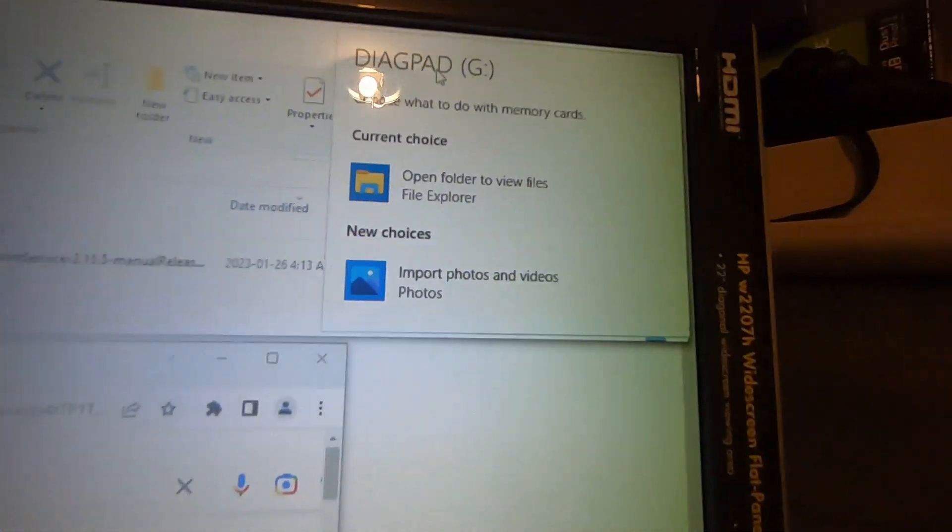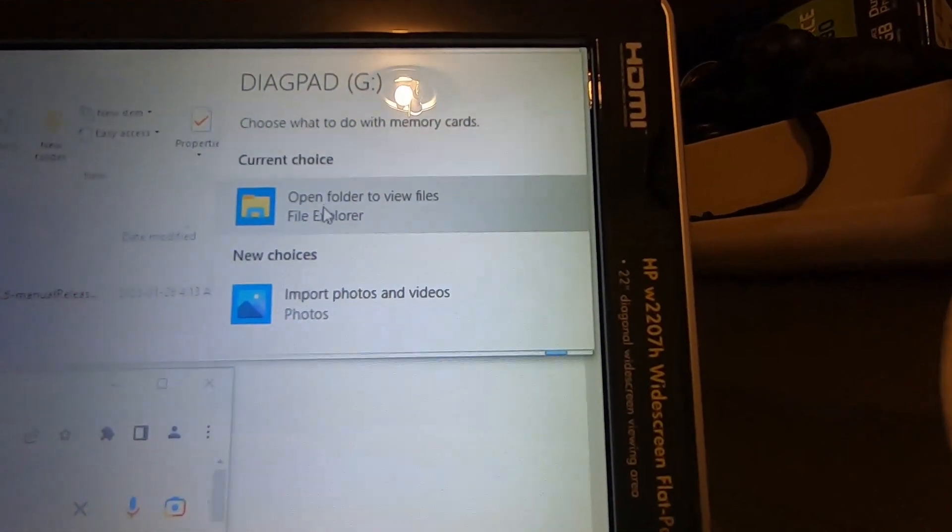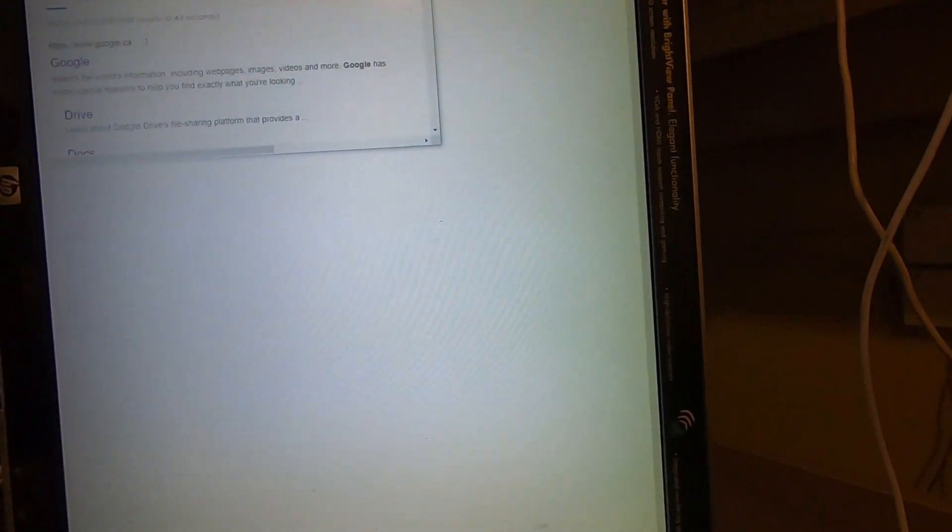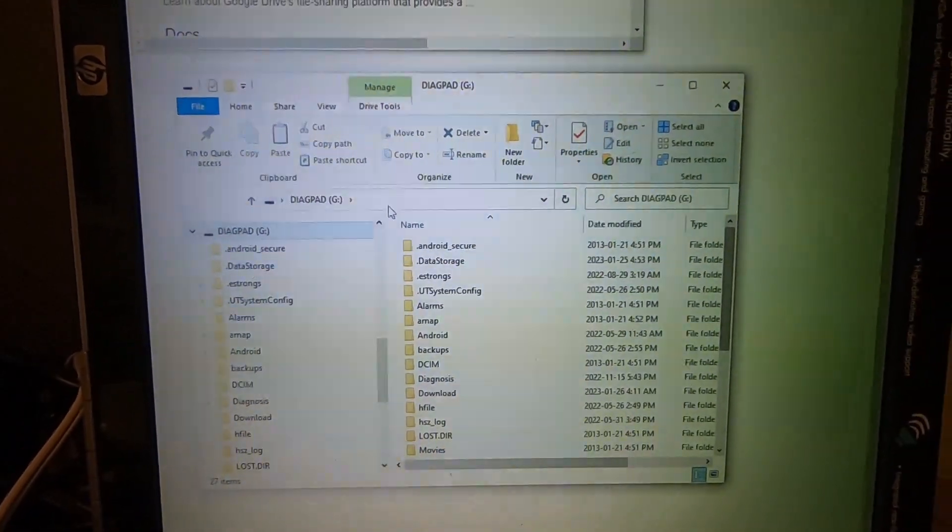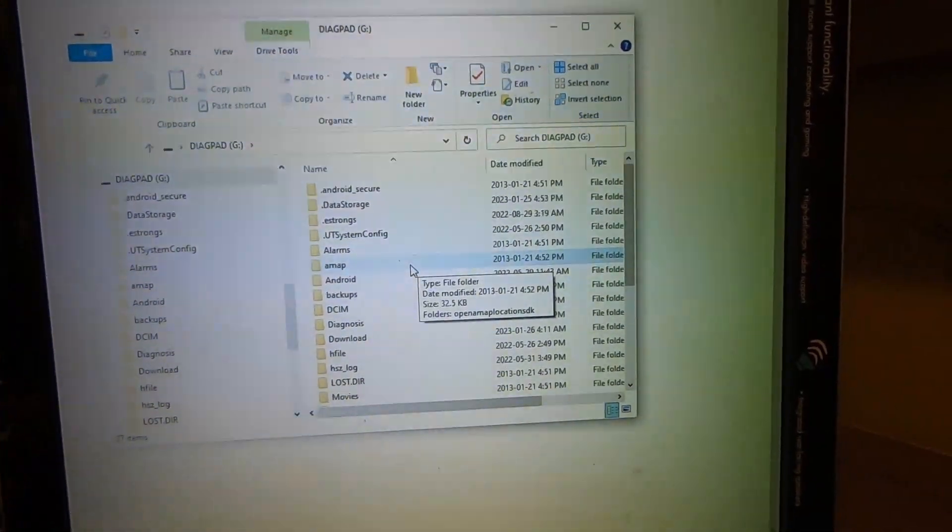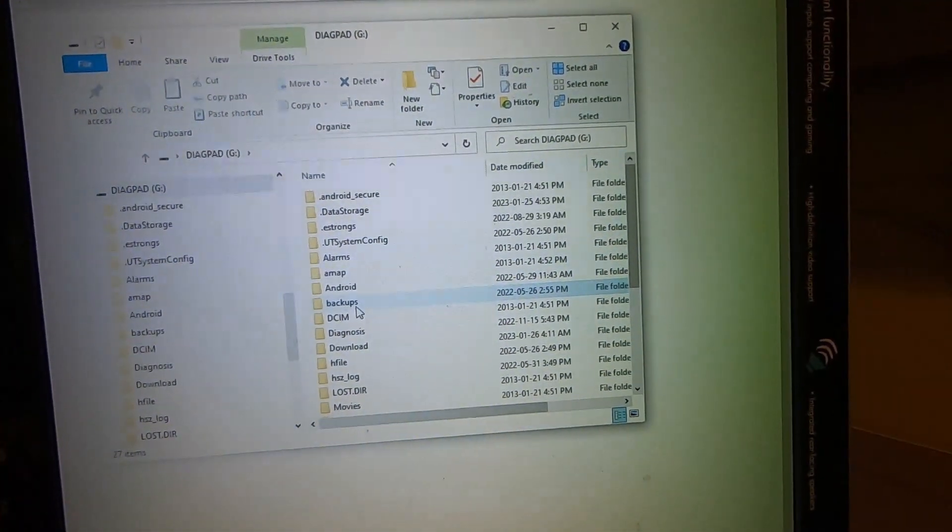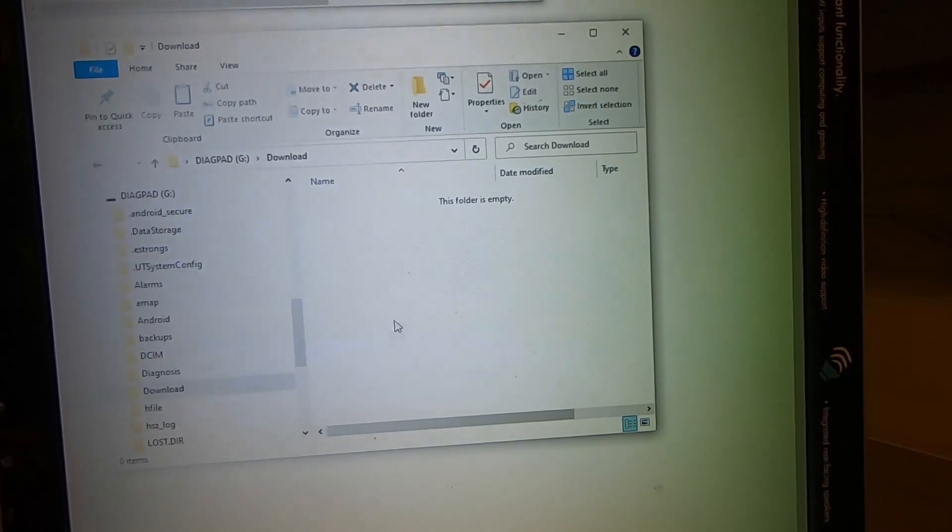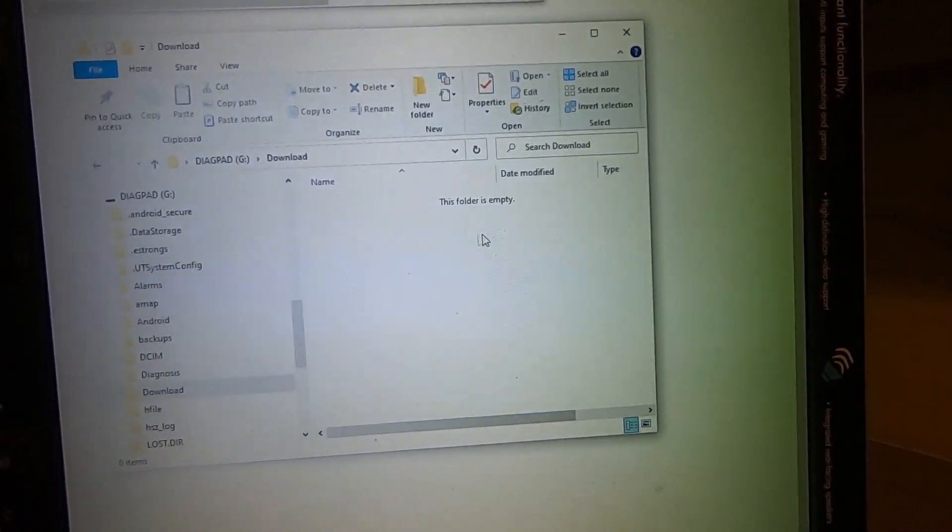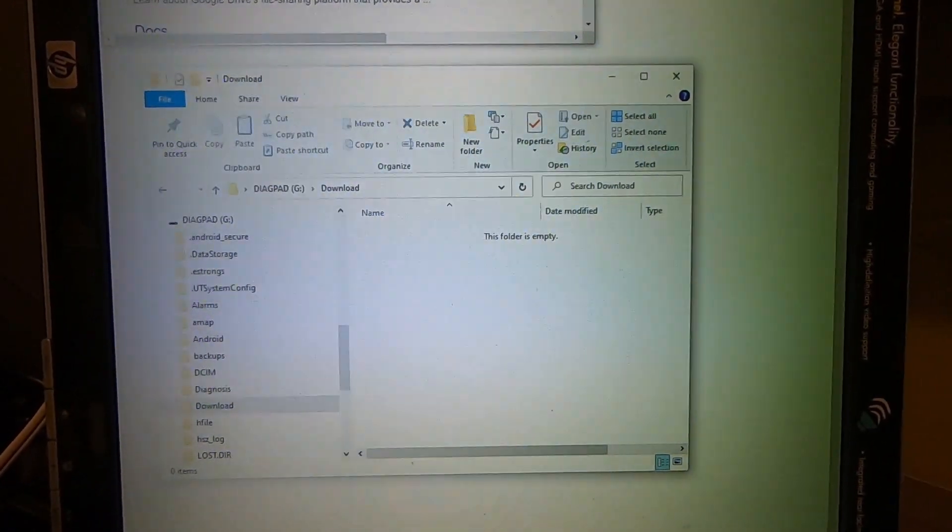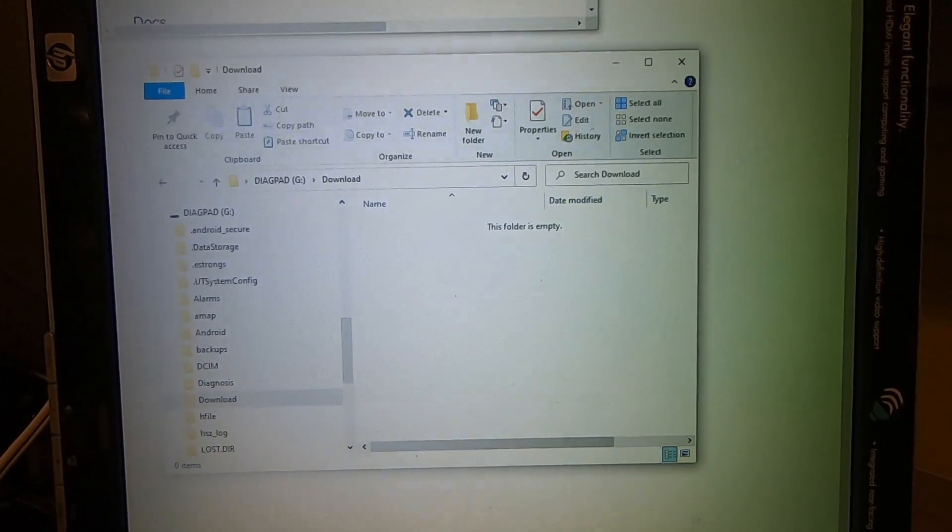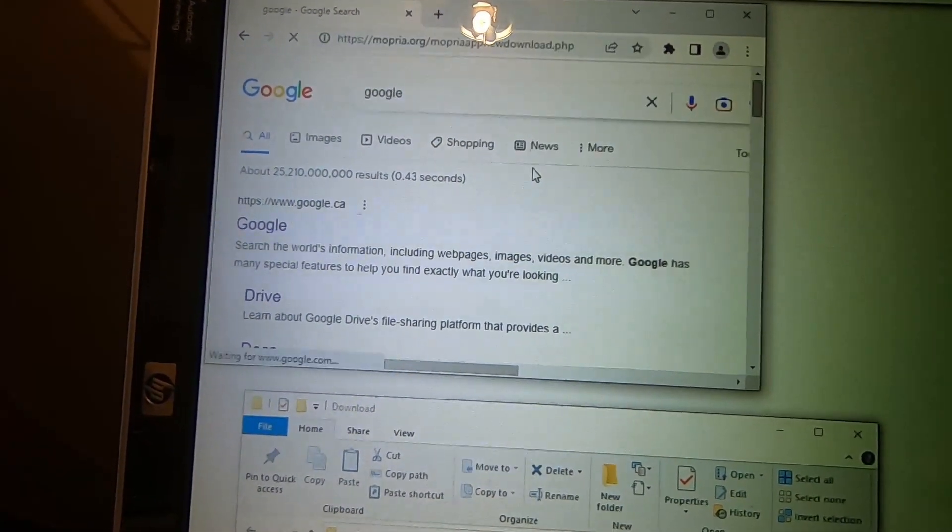You can open folder to view files. So here we are, this is a file system of the tablet. So we're going to go into download and we'll be ready to paste our new file in here.